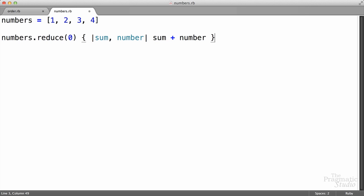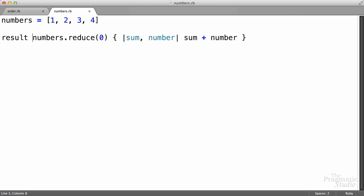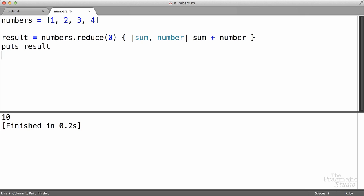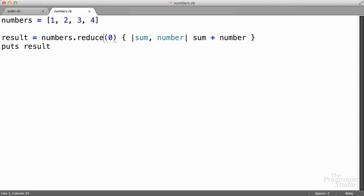The return value of reduce is the value returned by the block the last time it was called, so we need to assign it to a variable or print it out. I'll assign it to a variable called result and print it out — we get back 10, the sum of all those numbers. You can think of reduce as reducing a collection down to a single result by running the code in the block for successive elements in the array. You may also see reduce called without a method parameter — it's optional. If you don't pass in a parameter, then the initial value will be the first element in the array, which is going to be one. This does the exact same thing and we still get 10.